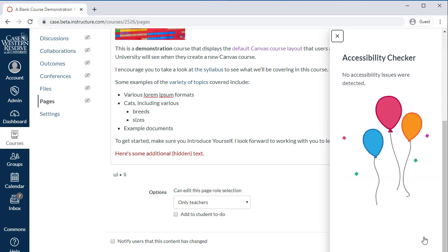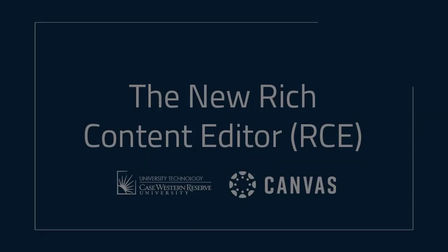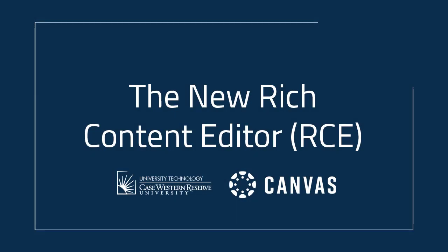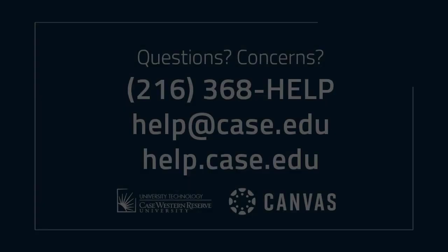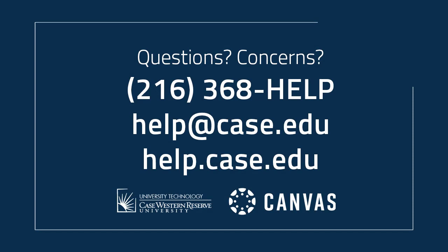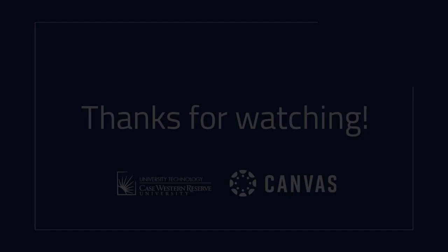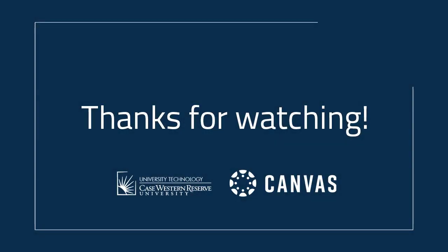That wraps up this video on the new RCE in Canvas. If you have any additional questions or concerns, please contact the UTech Service Desk at 216-368-HELP, help.case.edu. Thanks for watching.